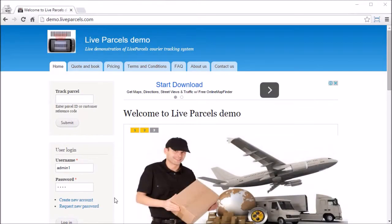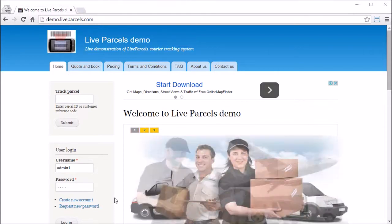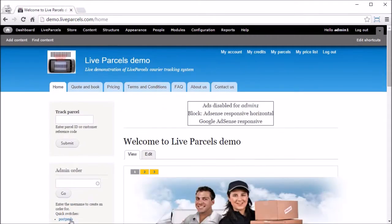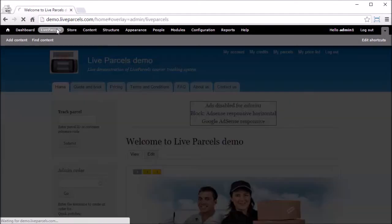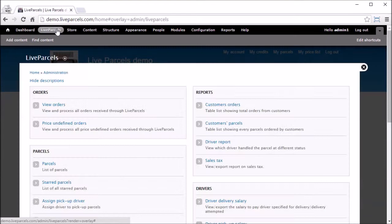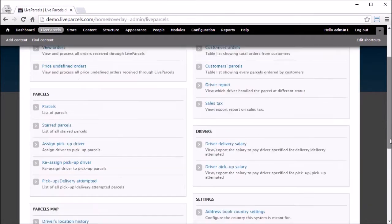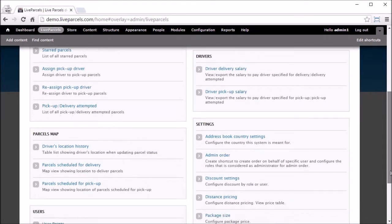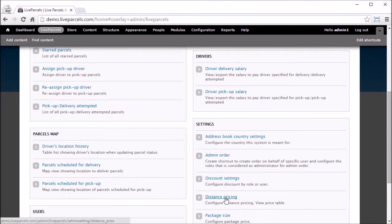In this video, I'm going to show you how you can configure the distance pricing and also see the user price list. First, we log in as the administrator, click Live Puzzles, scroll down the page, click Distance Pricing.